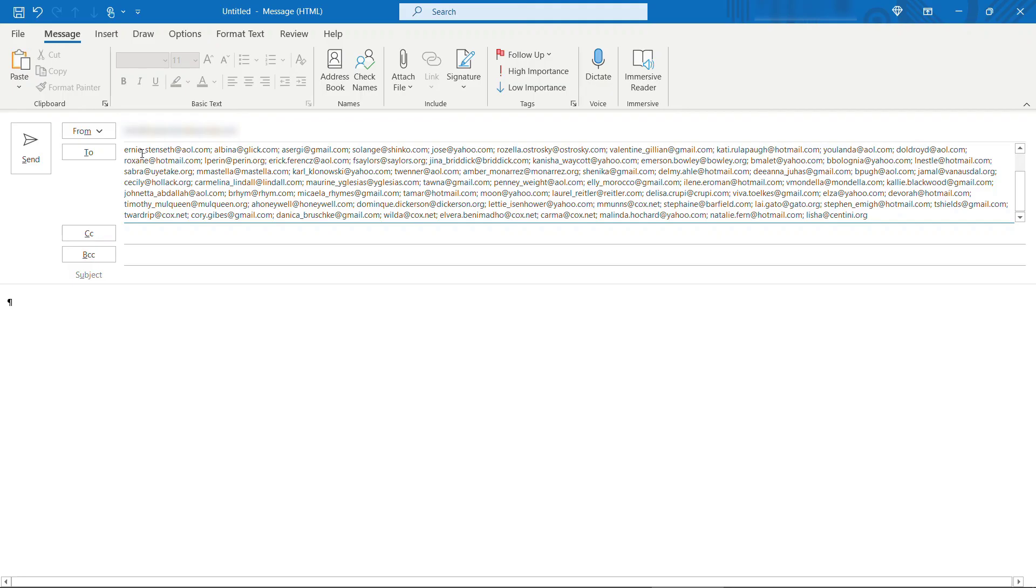And that's it. Super easy to transform your email addresses from a table into something that Outlook can work with. If you found this helpful I'd appreciate you hitting that like button and also think about subscribing. Thanks so much for watching.